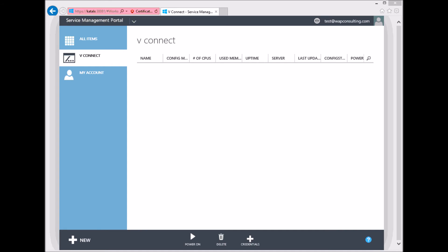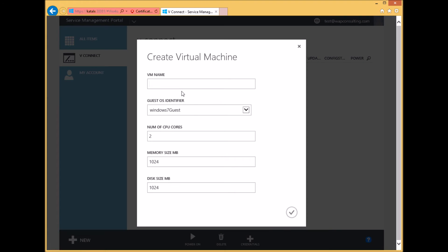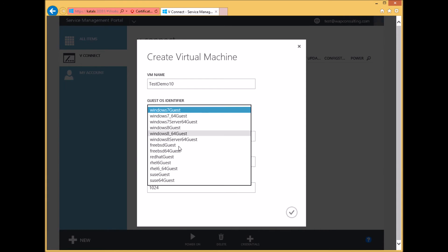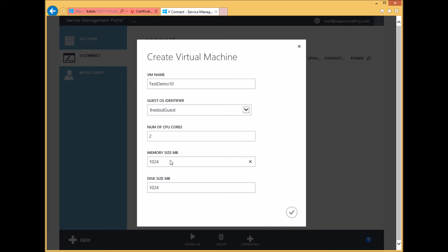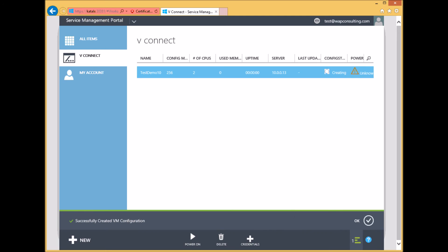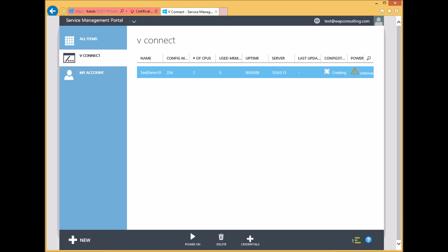After creating a subscription, the user can click on the vConnect tab in the tenant portal and then click New to create a new virtual machine. Select a name and a guest OS, and enter the appropriate memory, disk size, and CPUs, then click the Submit button. This will create a VM on a host that was selected by vConnect, and it will be available for the user to manage, connect to, and use.